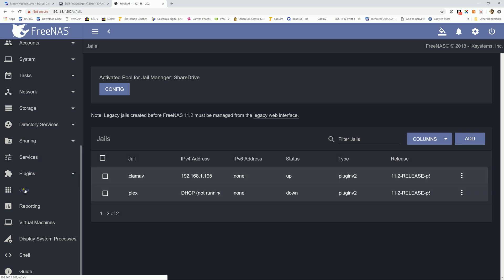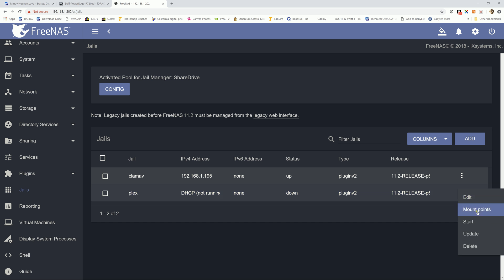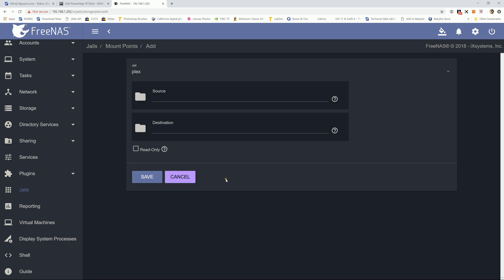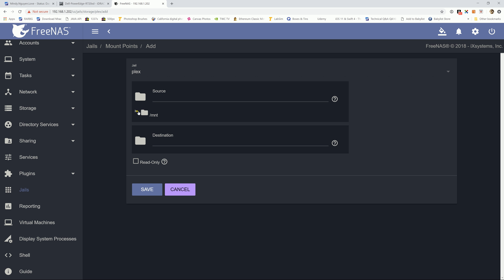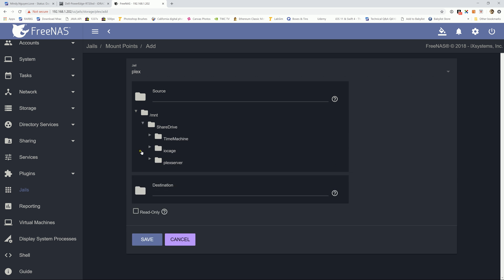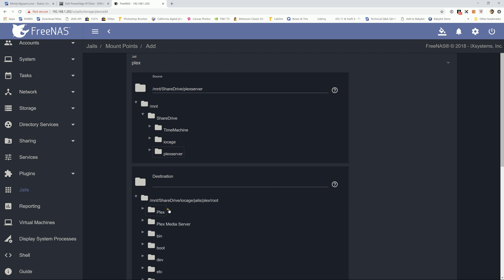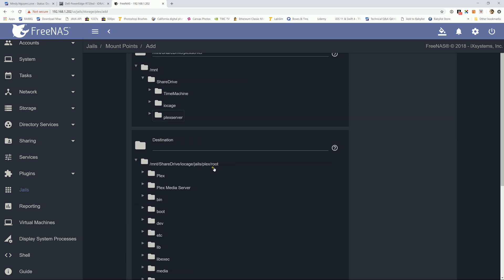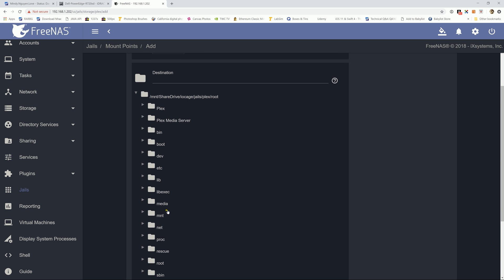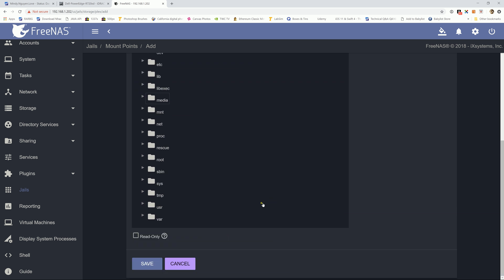Alright, I'm going to go to jail and Plex right here. Options. And we're going to add a mount point to it. Action and add mount point. Source, obviously going to be the data set that I showed you how to create earlier. For me it's going to be Plex server. And the destinations, by default it's going to mount it to the root folder of the Plex plugin within the jail manager. We're going to mount it to, it already has a folder, so we're going to mount it to the media. And hit set.